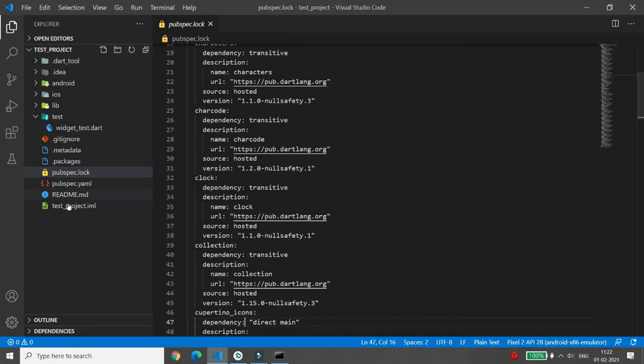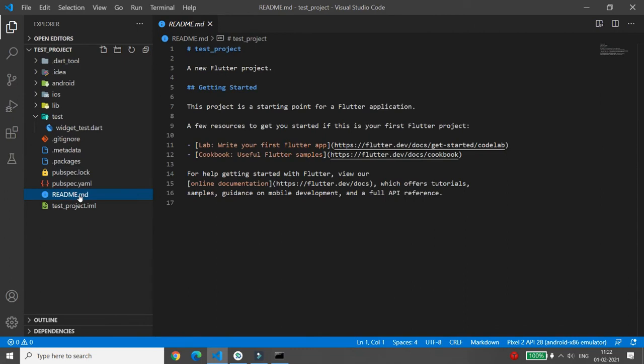After that there is the README file. It is automatically generated and holds information about your project. You can make changes to it and share it with your developers so it is easily accessible to them.